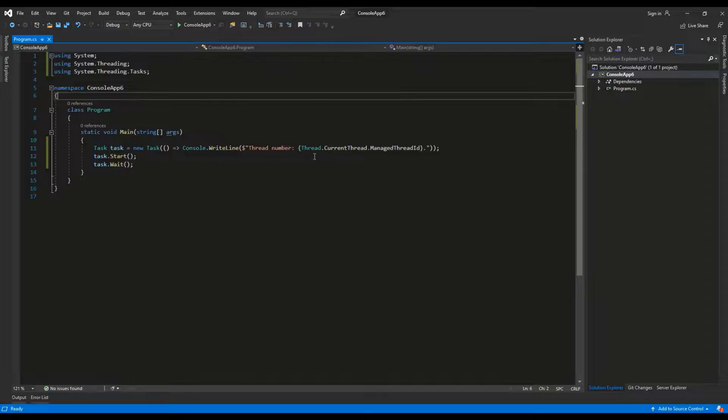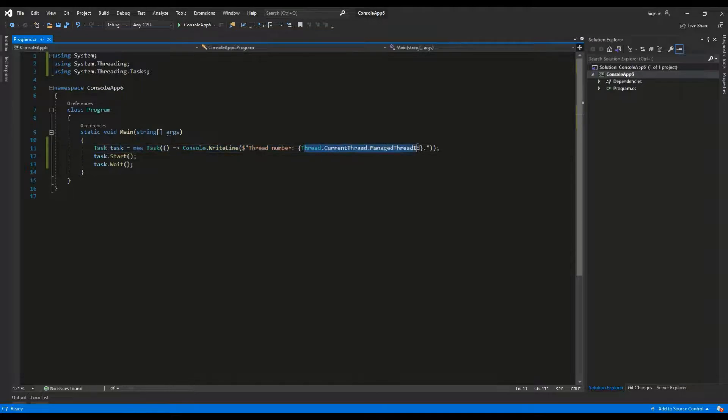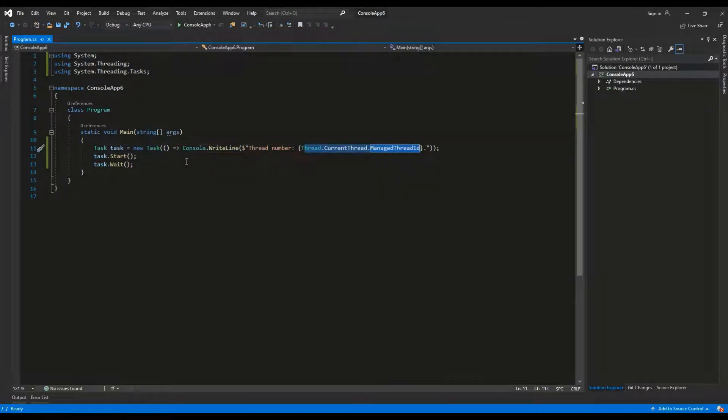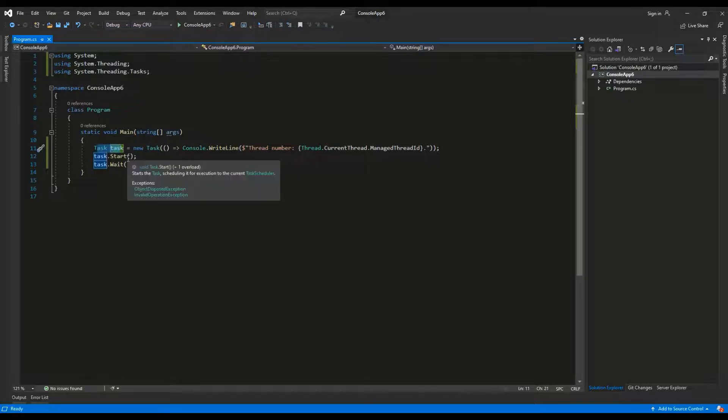Let's see an example. Here we have an example. I've initialized a new task which will output the number of the thread that the task is running on. As we see the task is simply an object. When we invoke the start method, it will run on a separate thread.